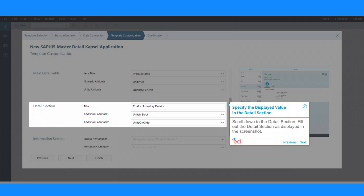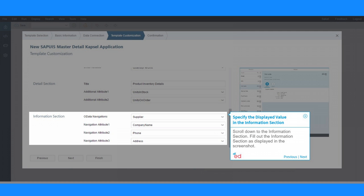Scroll down to the Detail section and fill it out as displayed in the screenshot. Scroll down to the Information section and fill out the Information section as displayed.